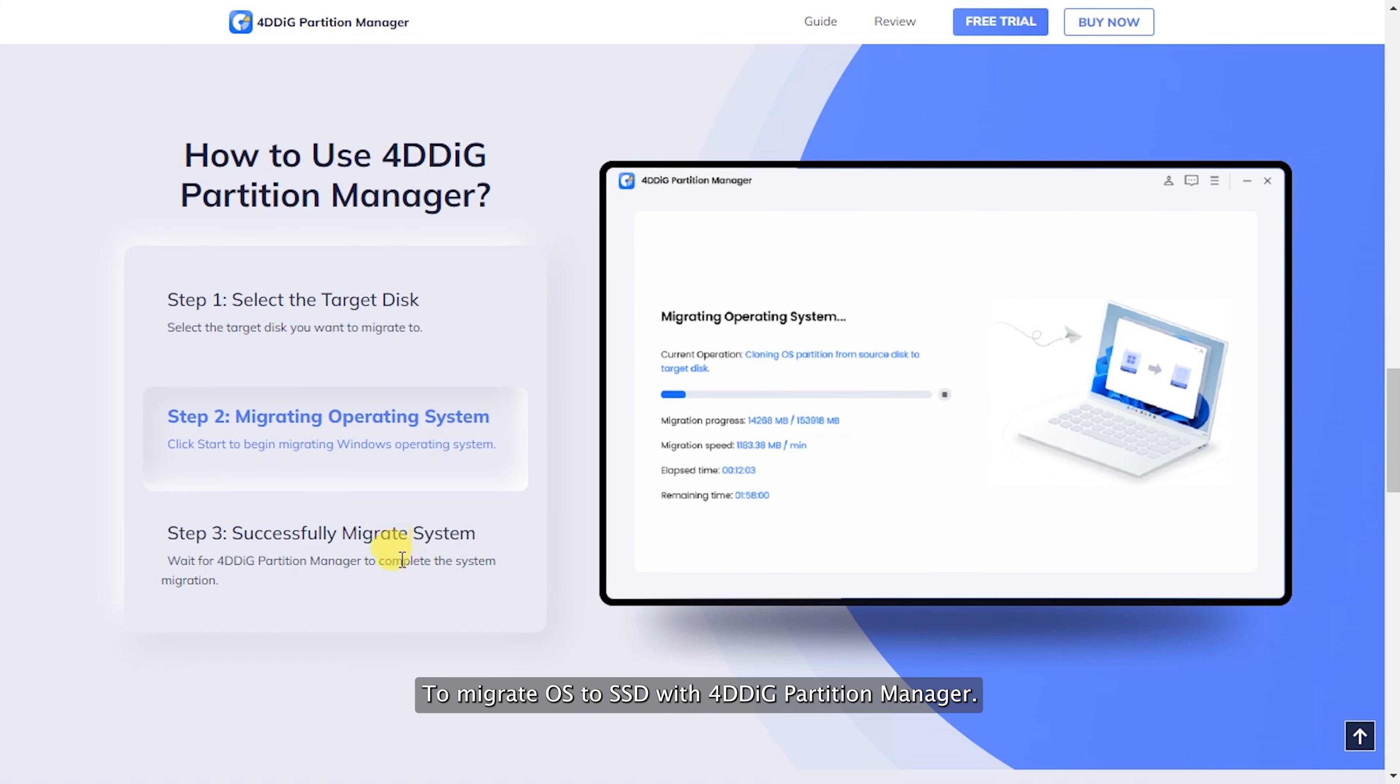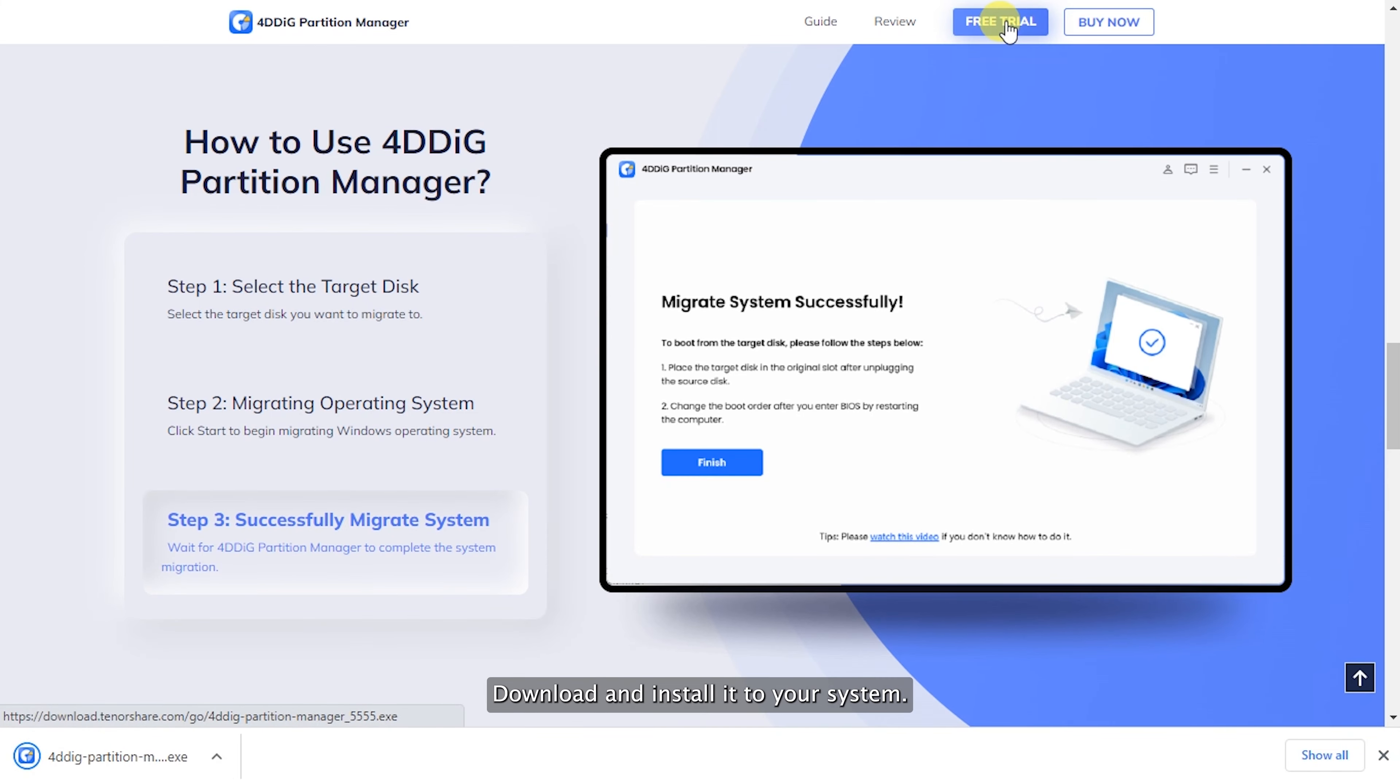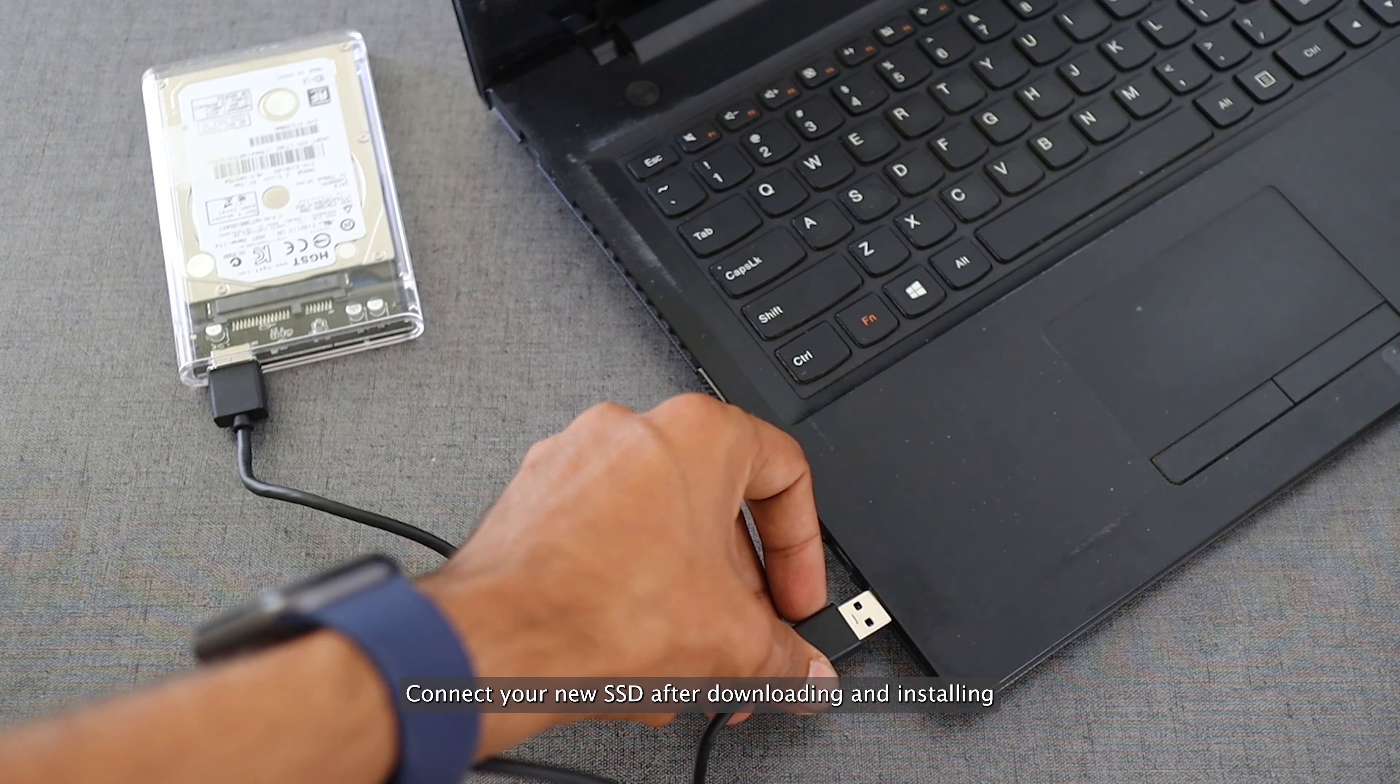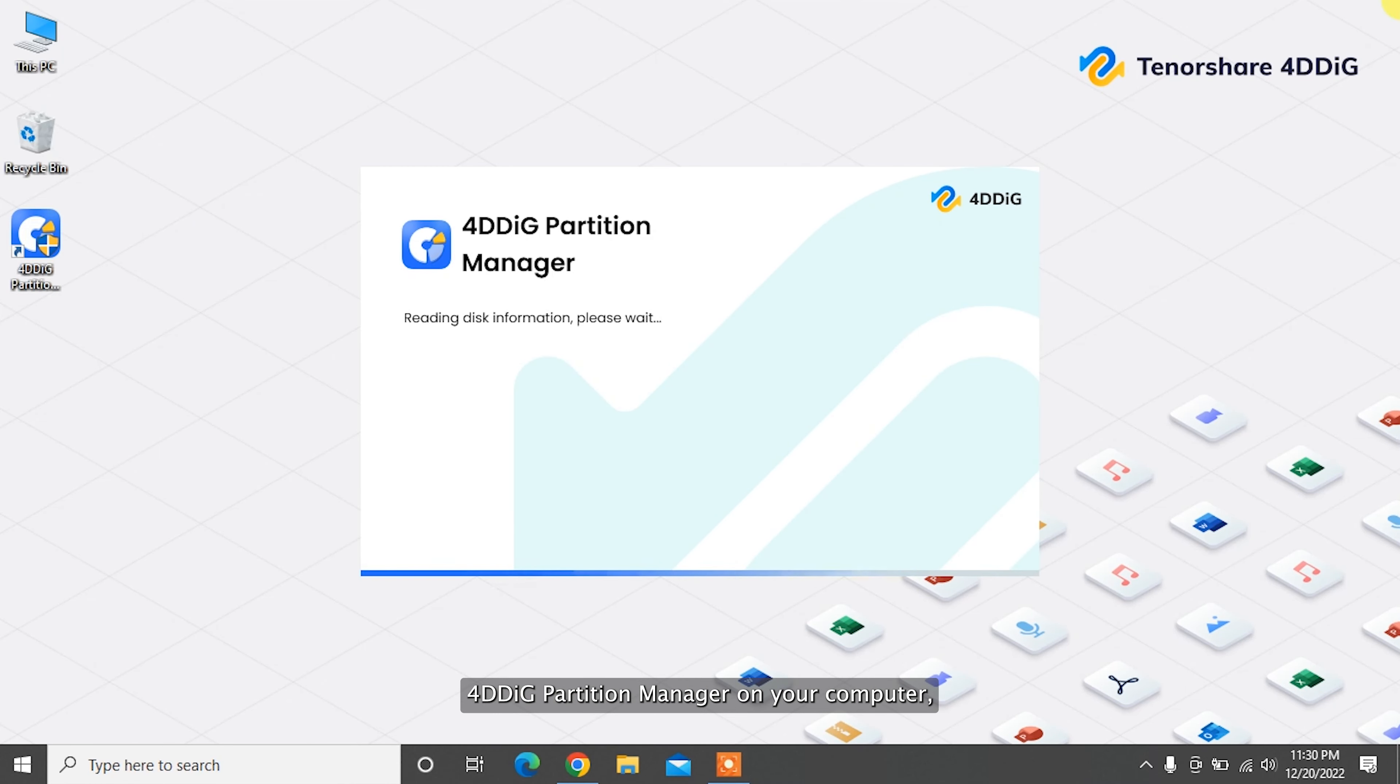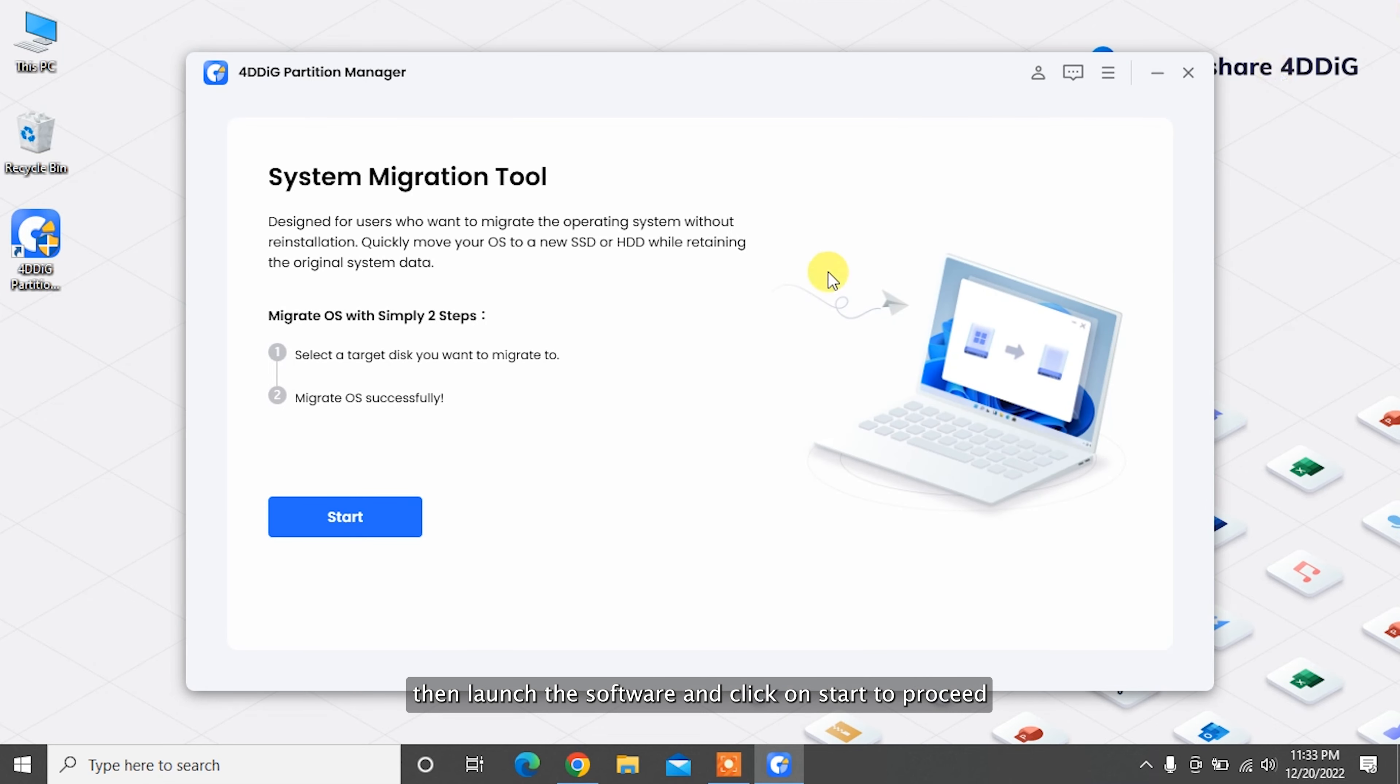To migrate OS to SSD with 4DDiG Partition Manager, download and install it to your system. Connect your new SSD after installing 4DDiG Partition Manager on your computer. Then launch the software and click on Start to proceed.